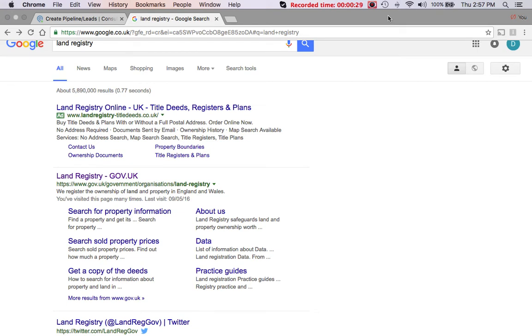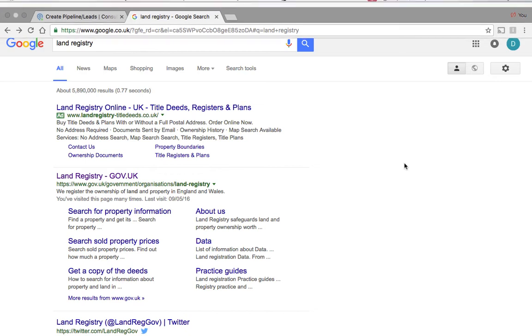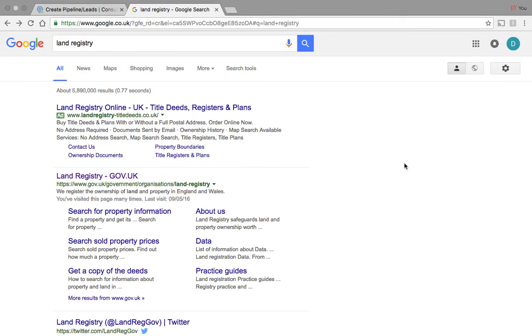We download this title plan which shows who the owner is of the property, and we also need to check the title plan just to see if there's anything untoward in there that we need to be made aware of. We need to make sure the person we're dealing with has authority to sell the property and if they are the owners or not.